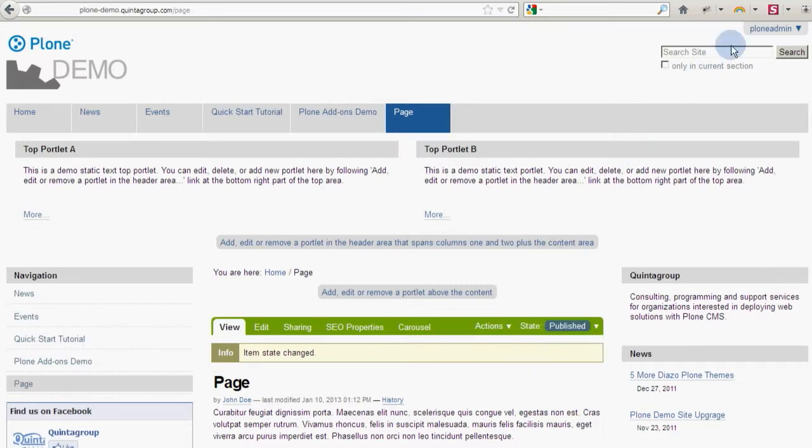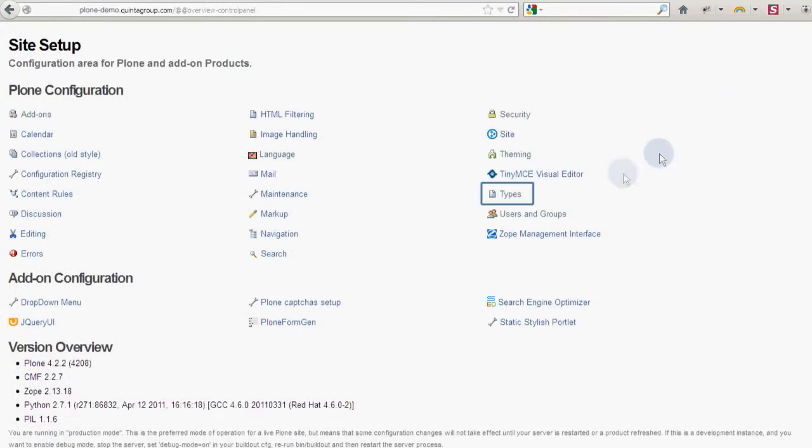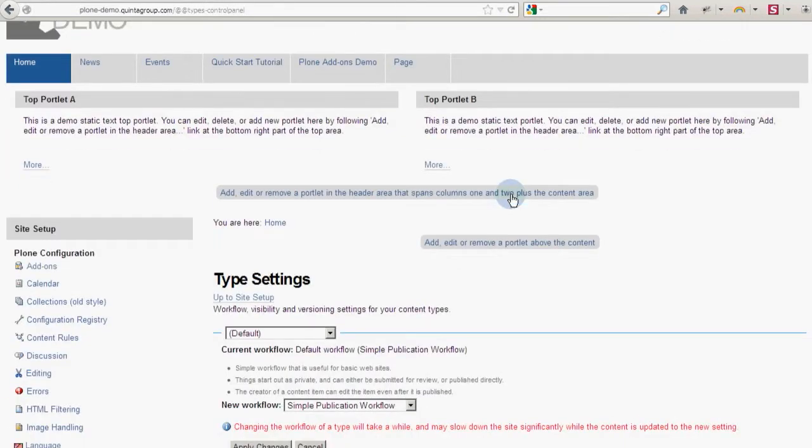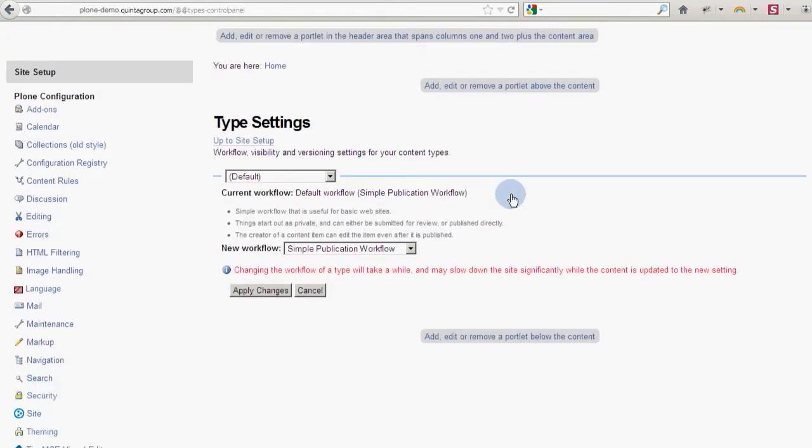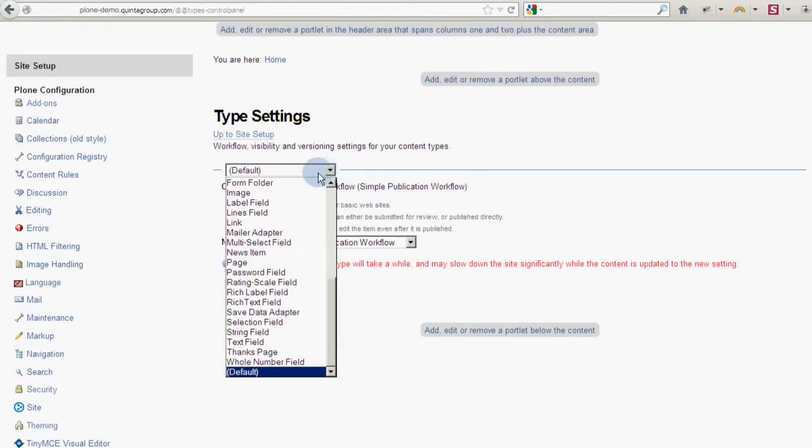Now if you go to site setup types section, you can define workflow for certain content types or even fields, as well as change it altogether.